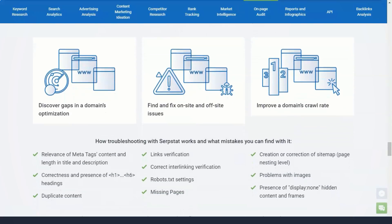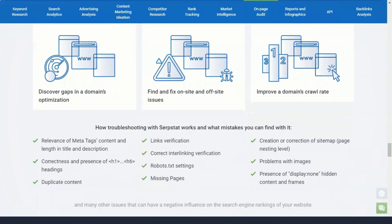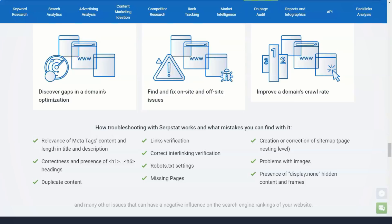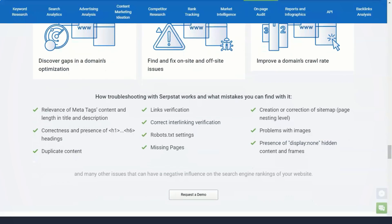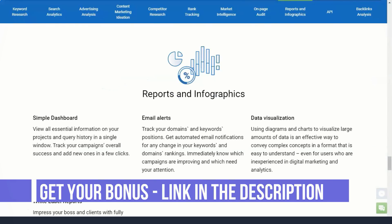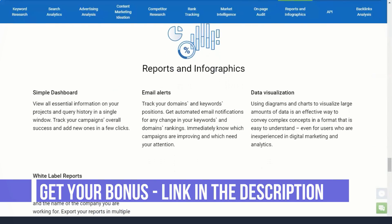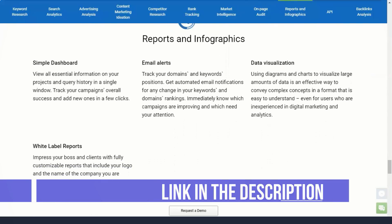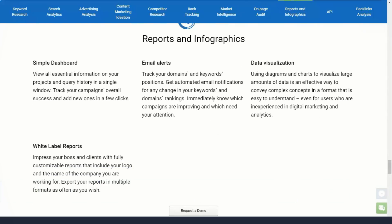At the same time, Serpstat lacks some of the features found in more advanced rank tracking tools. This includes a less intuitive interface, less complex filtering, and no highlight report.